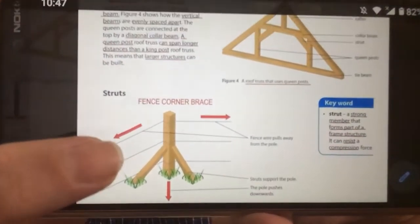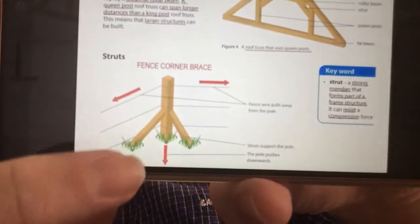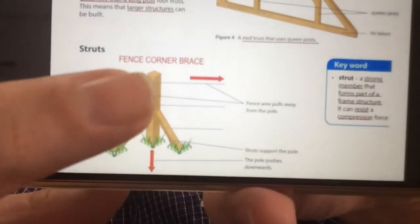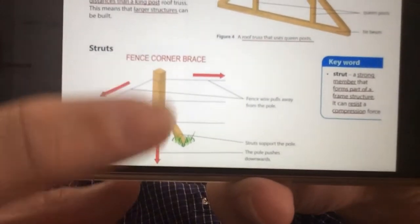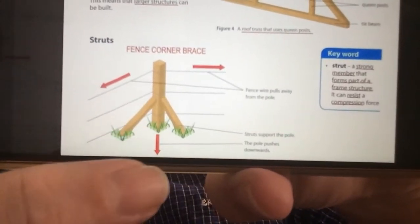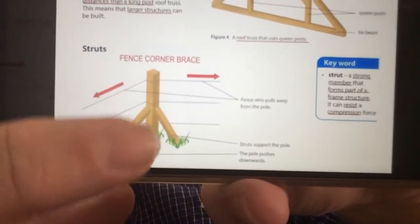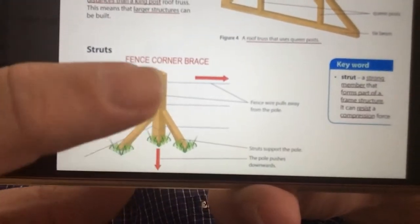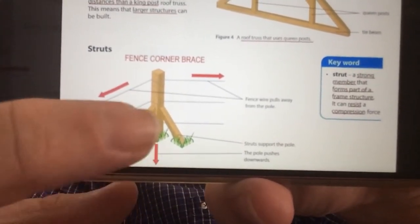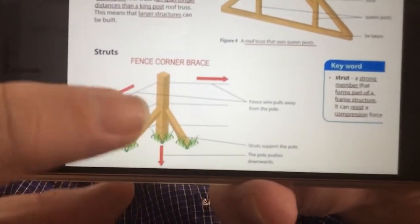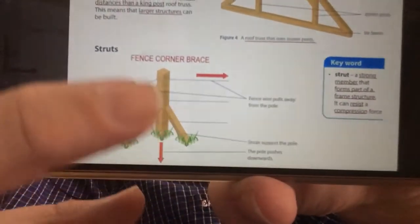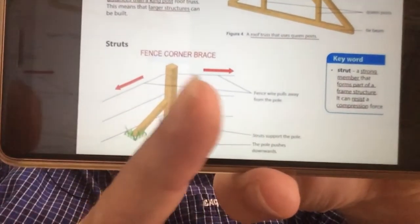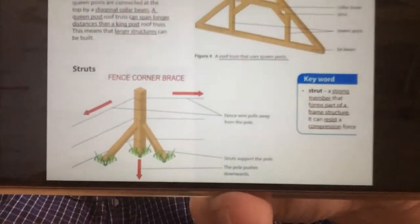The last thing to quickly look at are these struts that add support — this is a fence corner brace. On the corner of a field or a road where they've got fencing, you've got a fence post pushed into the ground, wires connected to it, and struts that are giving it vertical support so it doesn't fall down easily. Thank you so much.